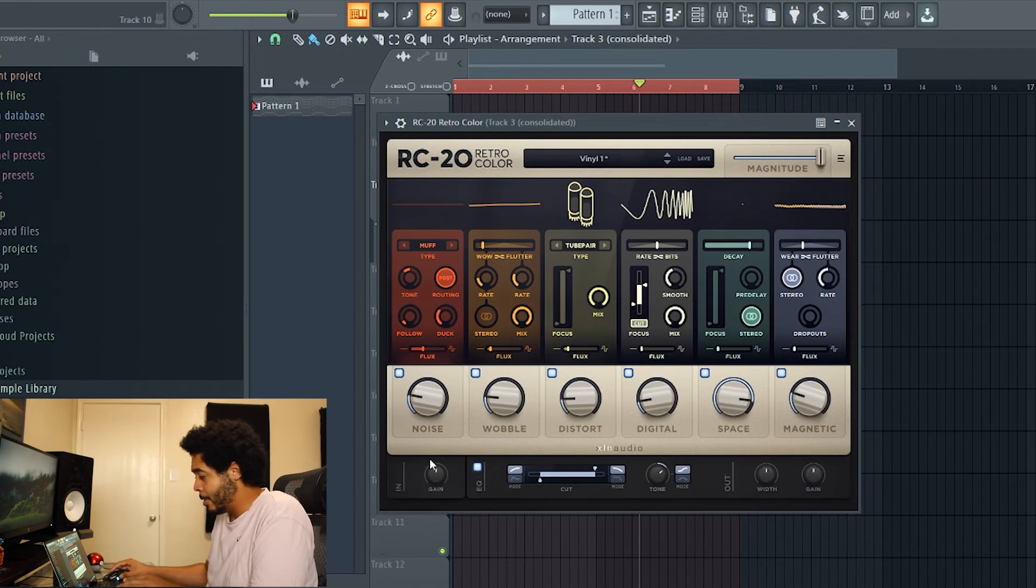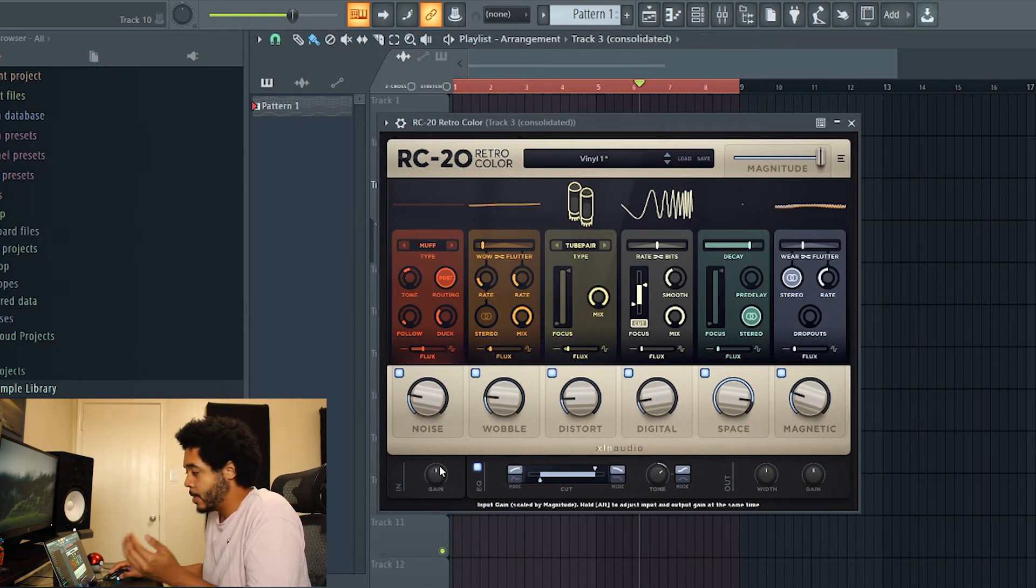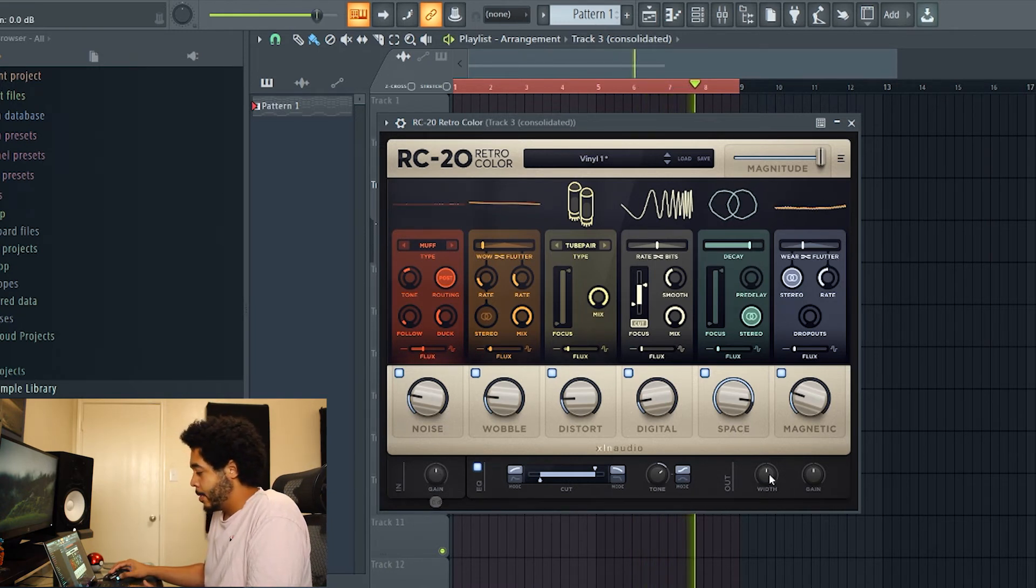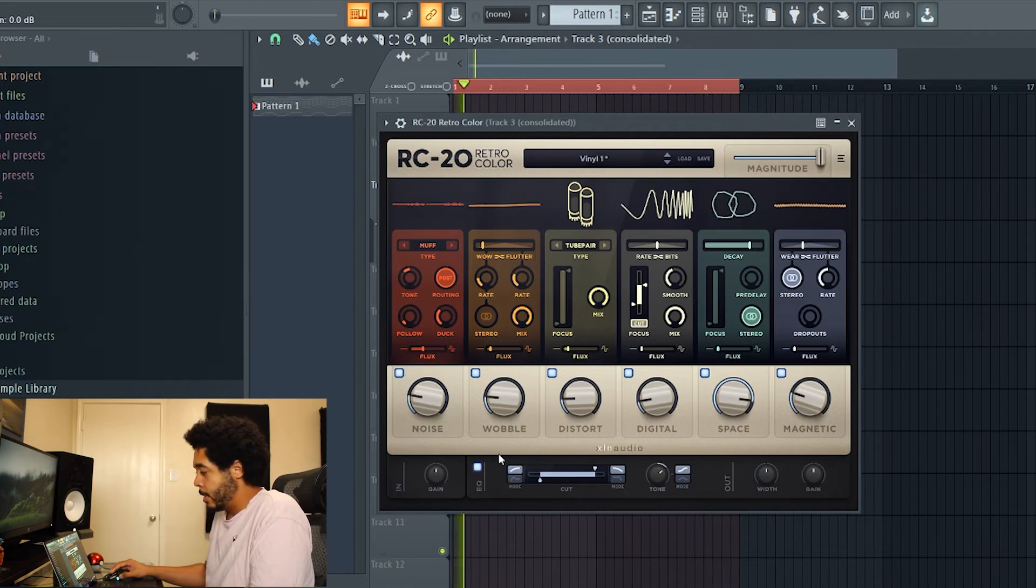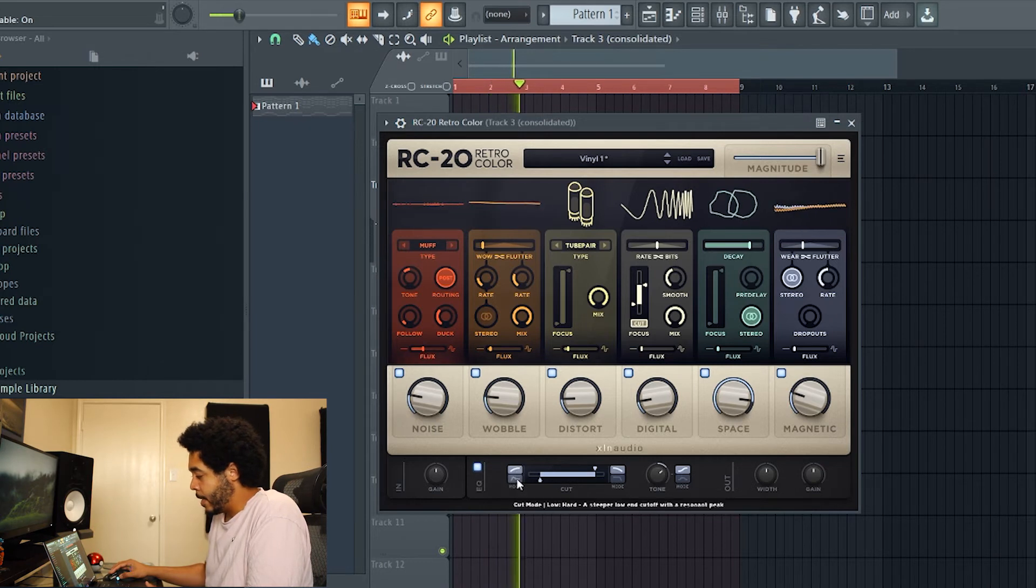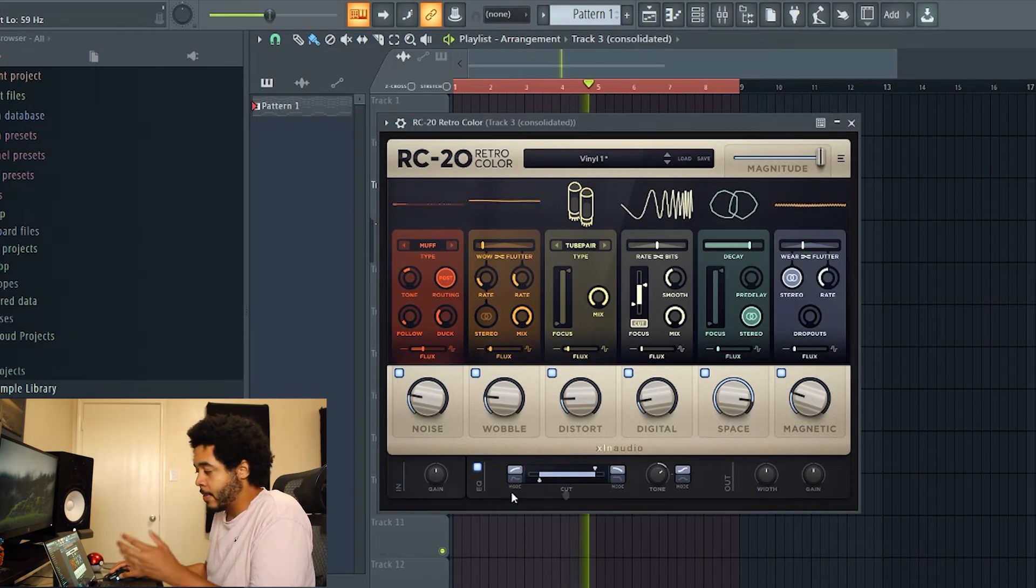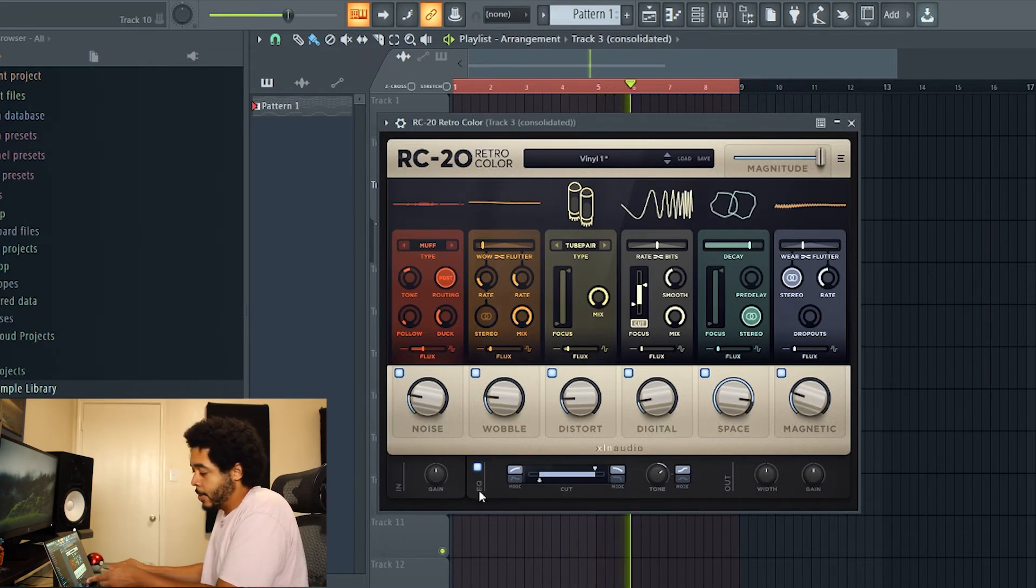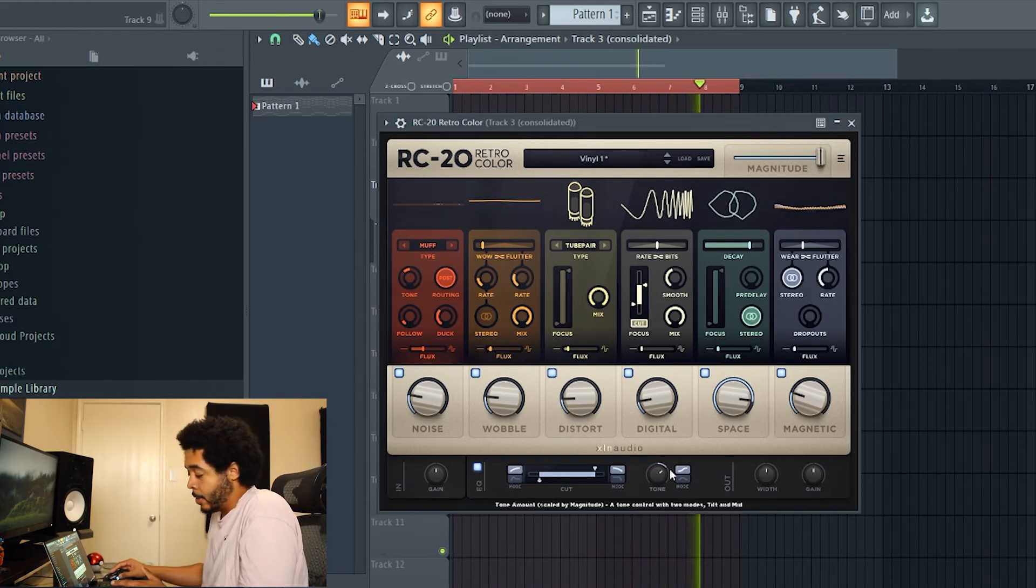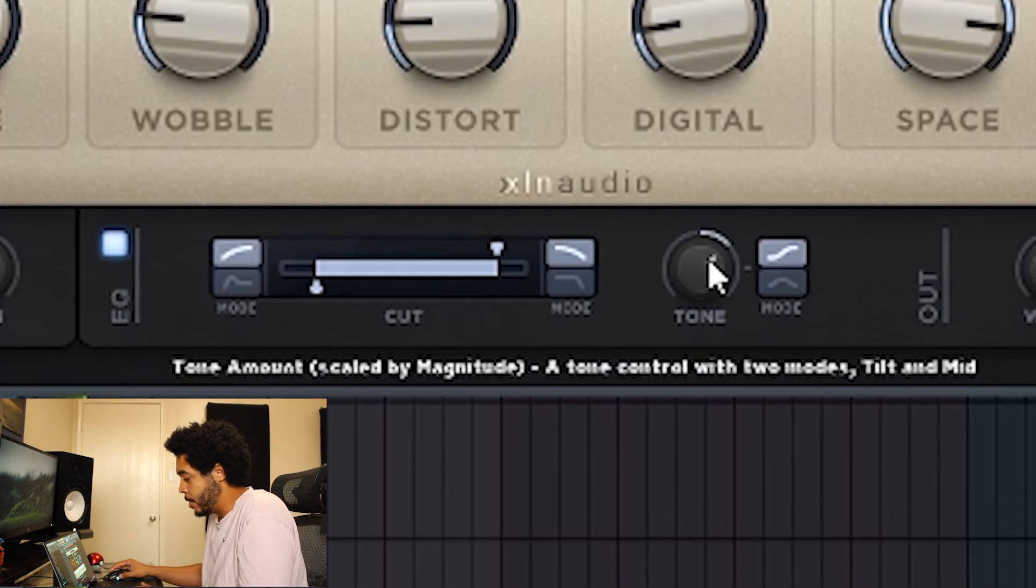As you can see, RC 20 is really carrying the team on this sample. At the bottom you have some extra effects, you have your input gain where I can turn up the sound that's coming into the plugin. You also have an EQ knob right here that you can turn on and off with your different high pass, low pass cuts and whatnot, and you can just adjust the cut of the sound that's coming out through the EQ.